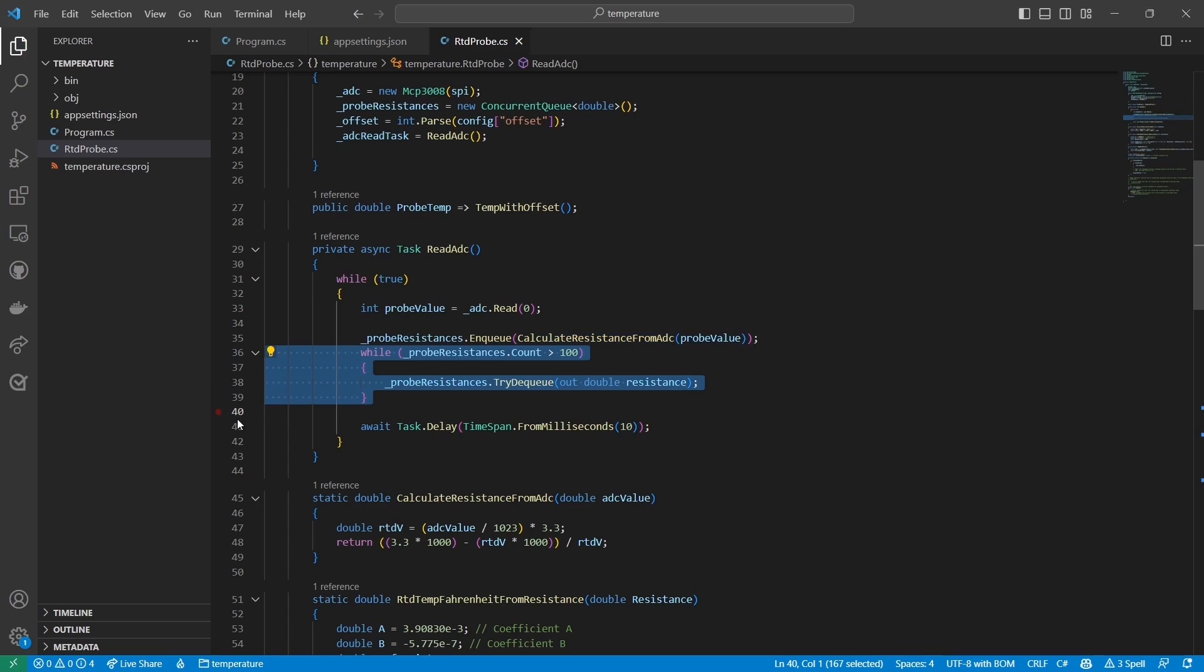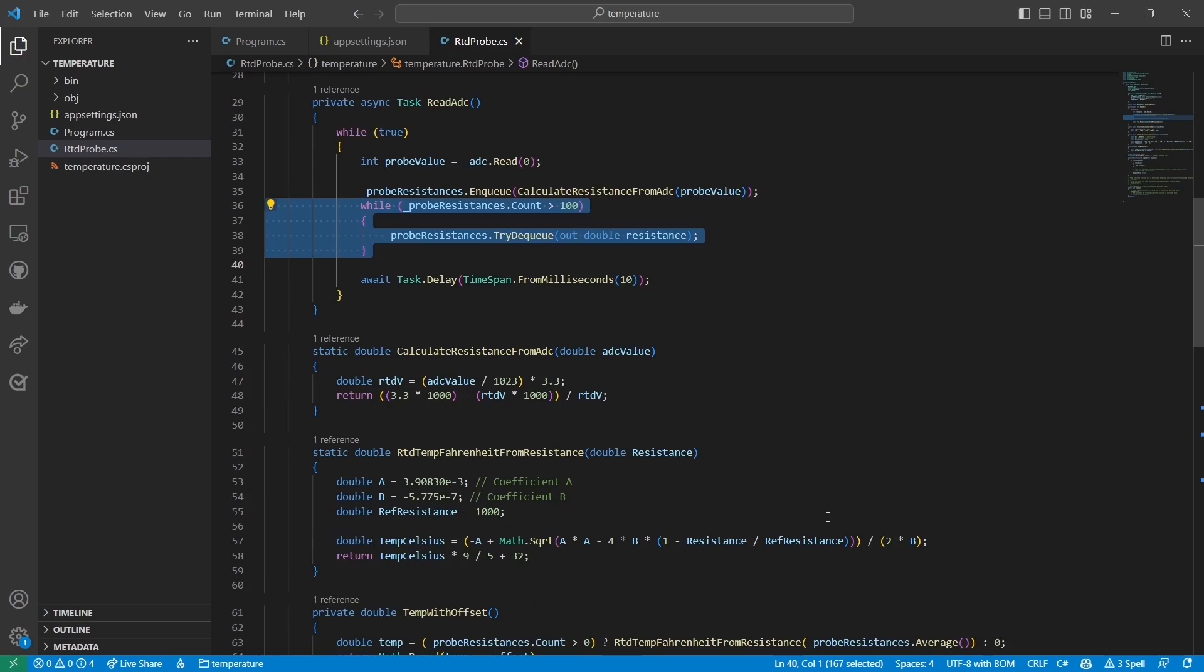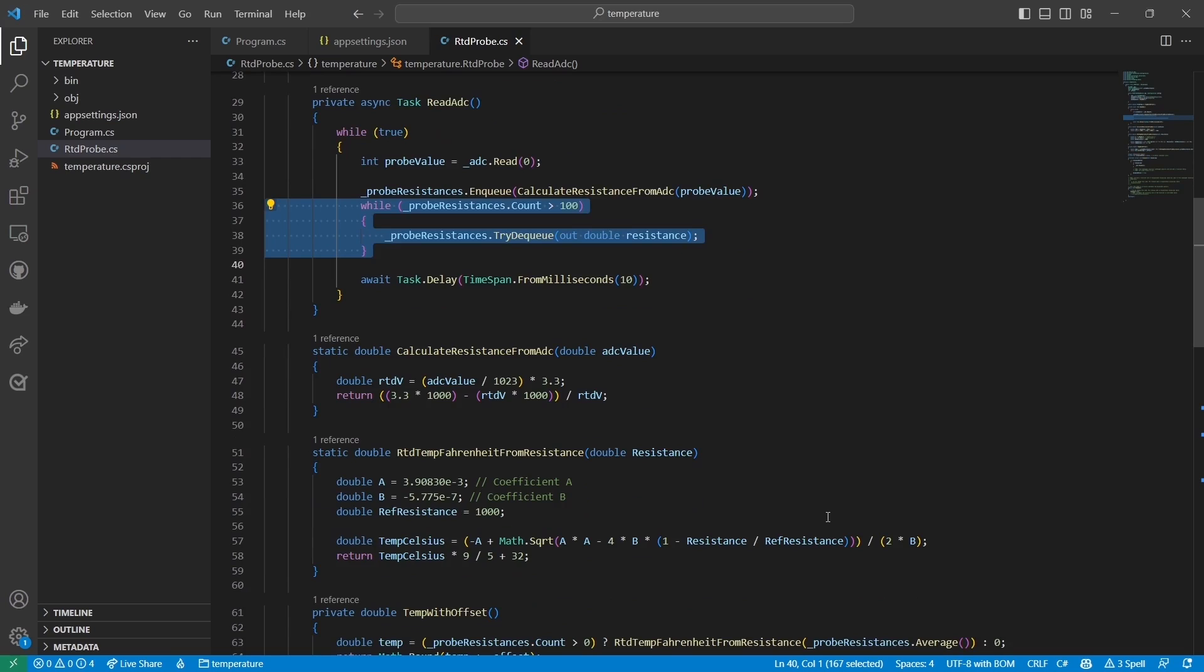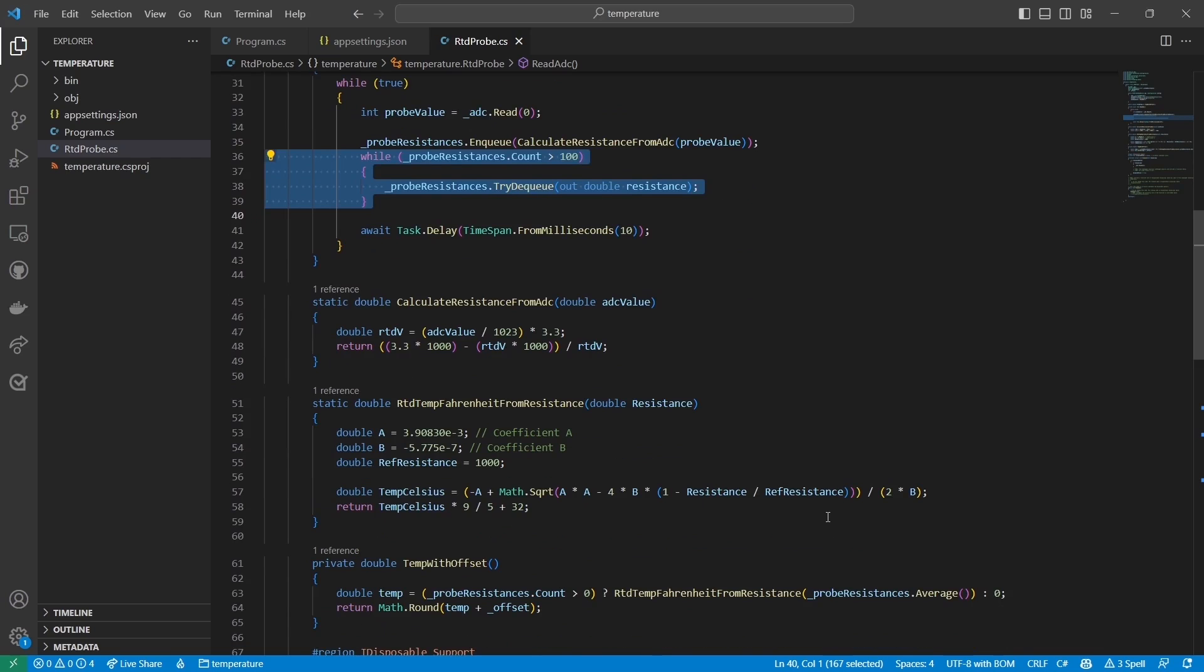Why am I doing this? Well, the MCP3008, being a 10-bit ADC, can only read values between 0 and 1023. However, the RTD has a resistance range of around 100 ohms to 1000 ohms. That's a huge range, and it's not possible to get a precise reading with a 10-bit ADC.